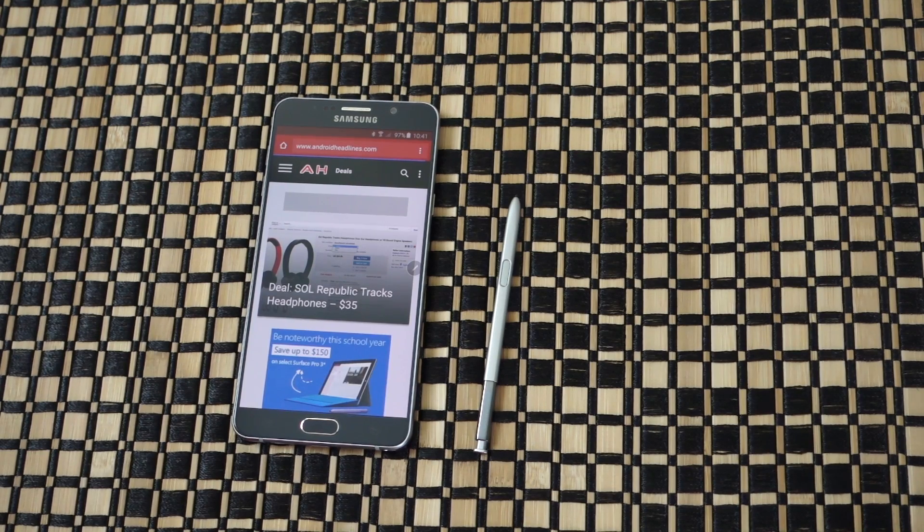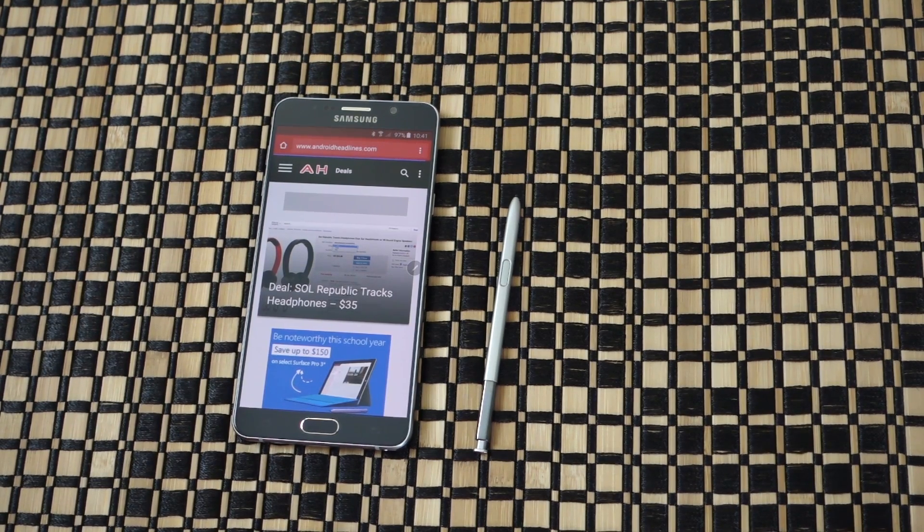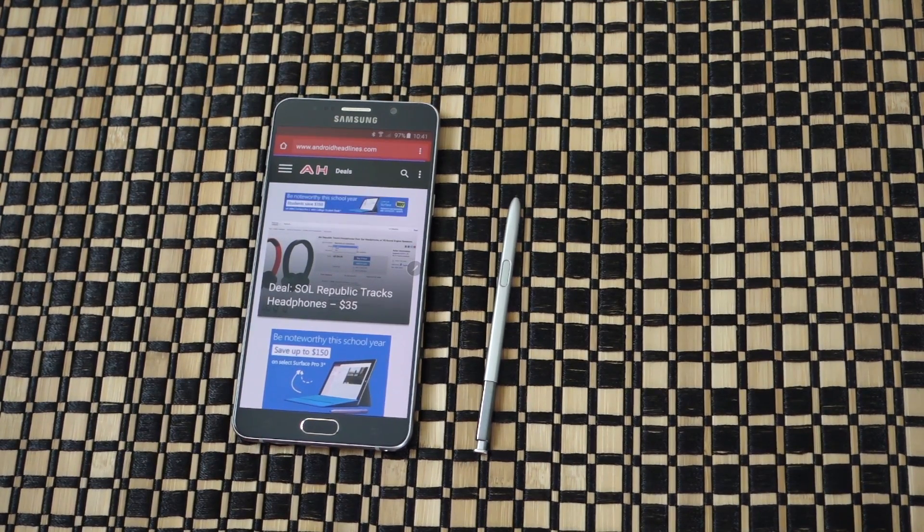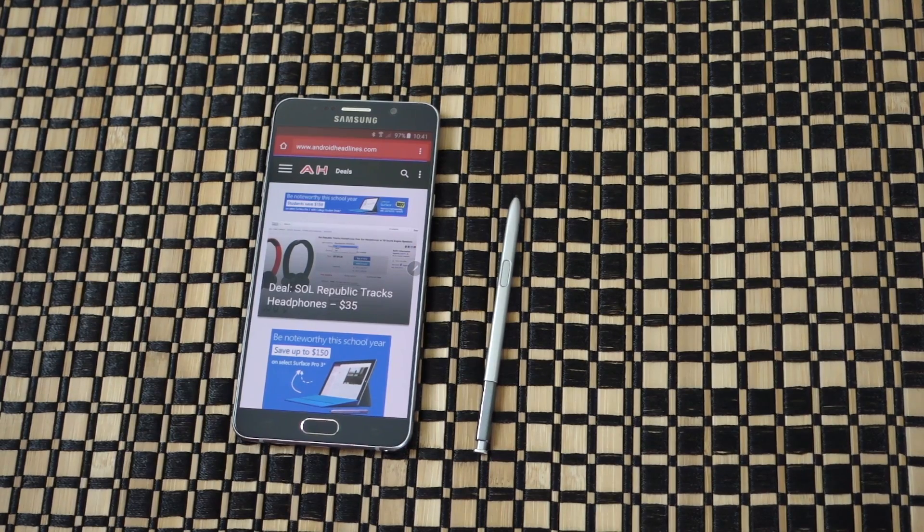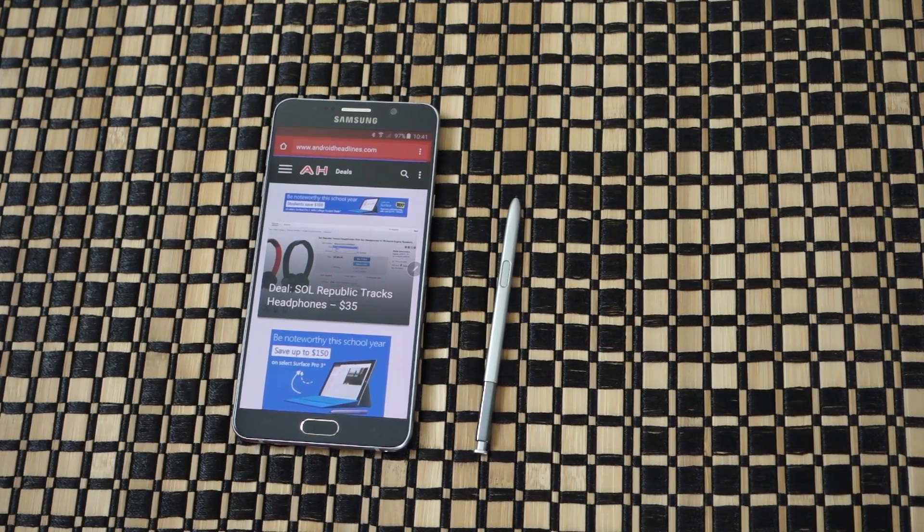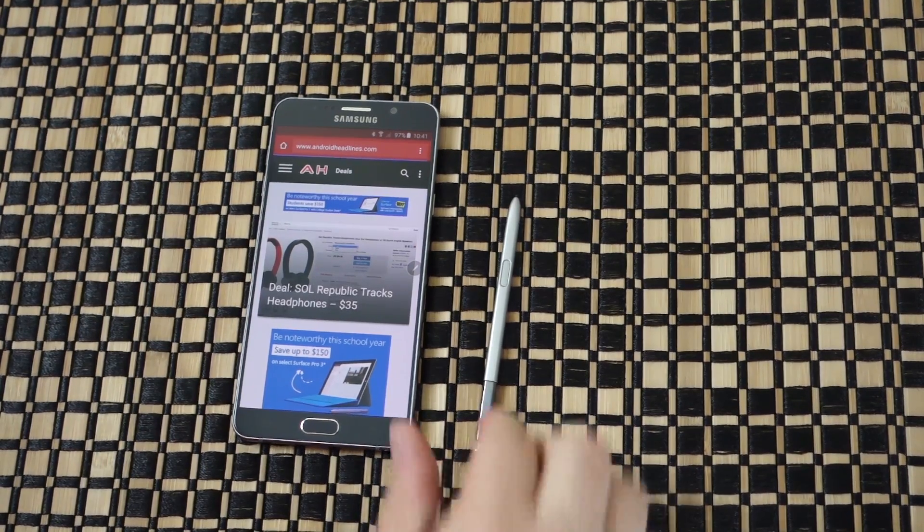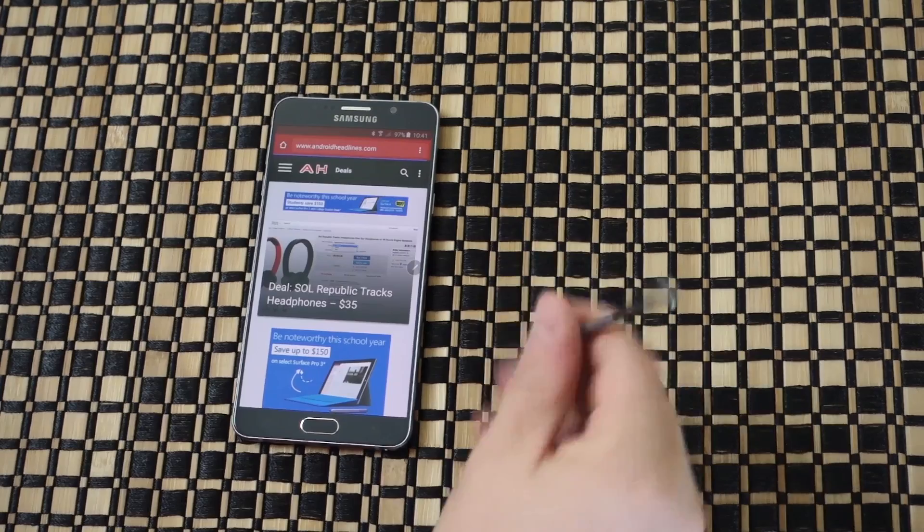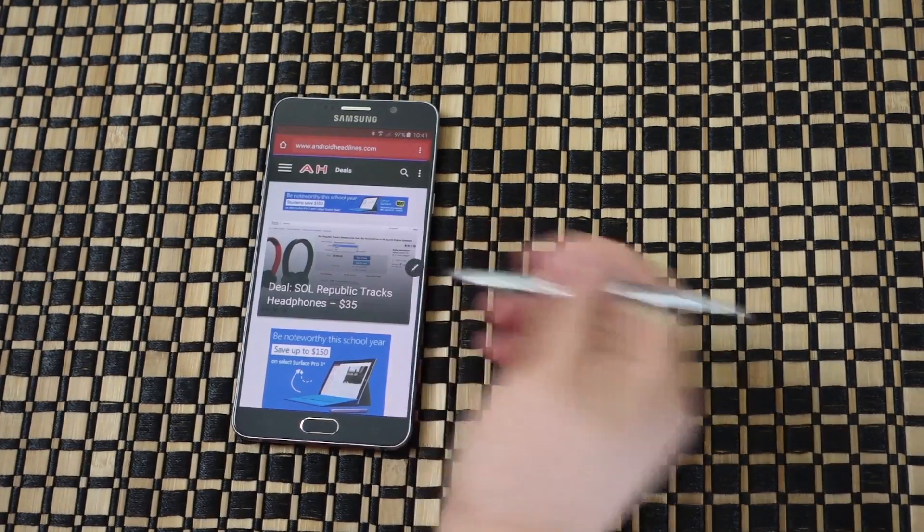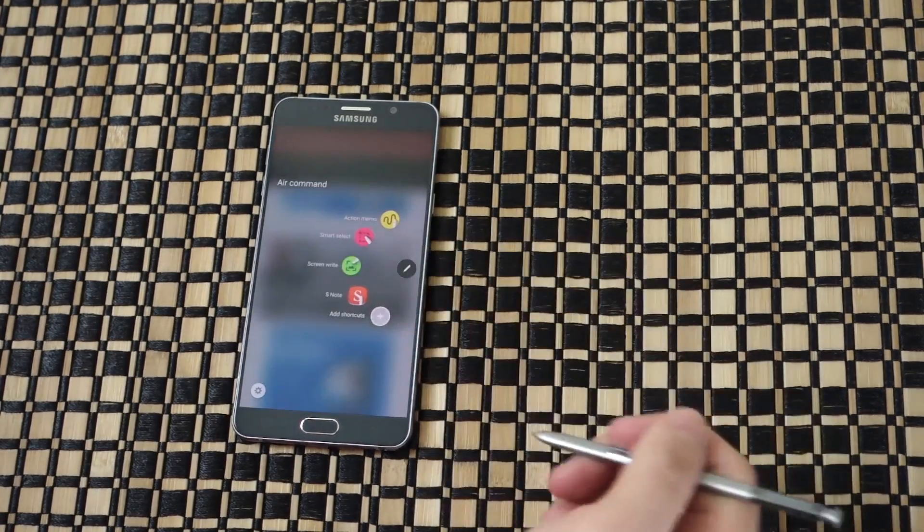You can't do this with your finger or any type of button combinations, because the regular screenshot is home plus power. Here, you're going to take out the S Pen and Air Command will pop up.